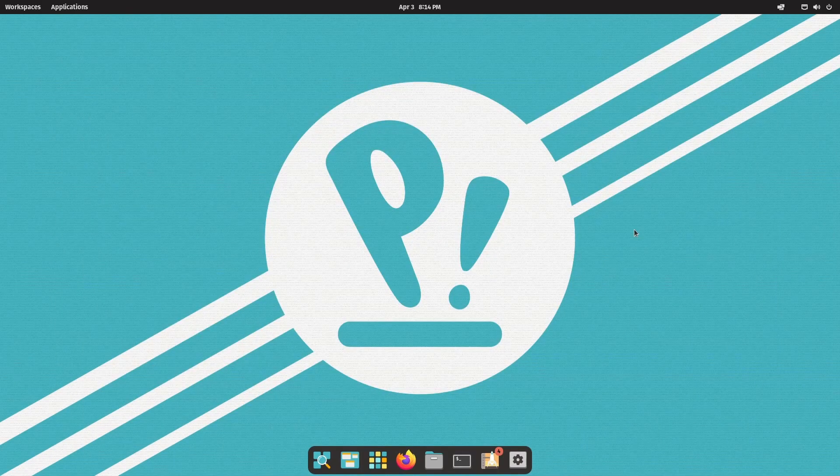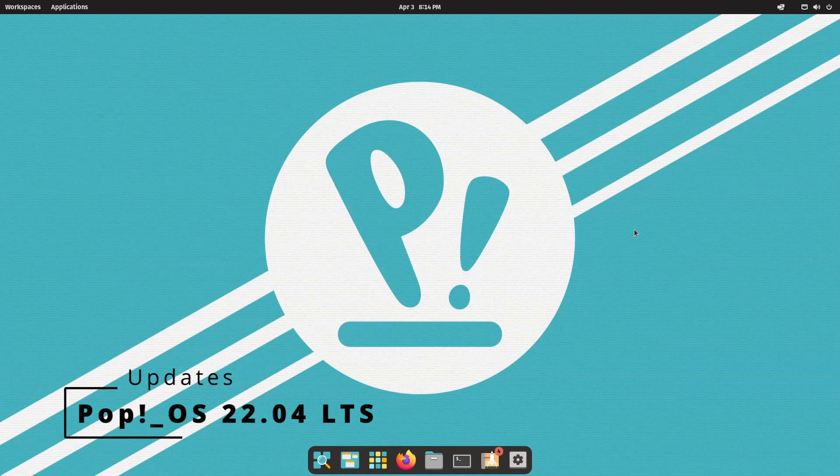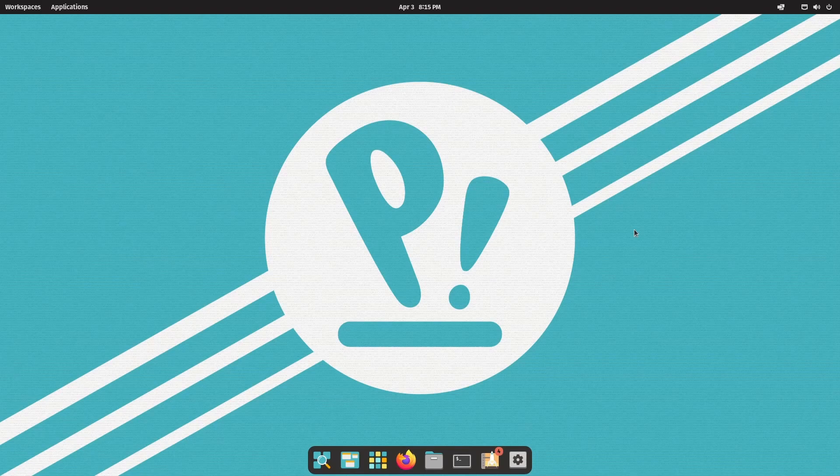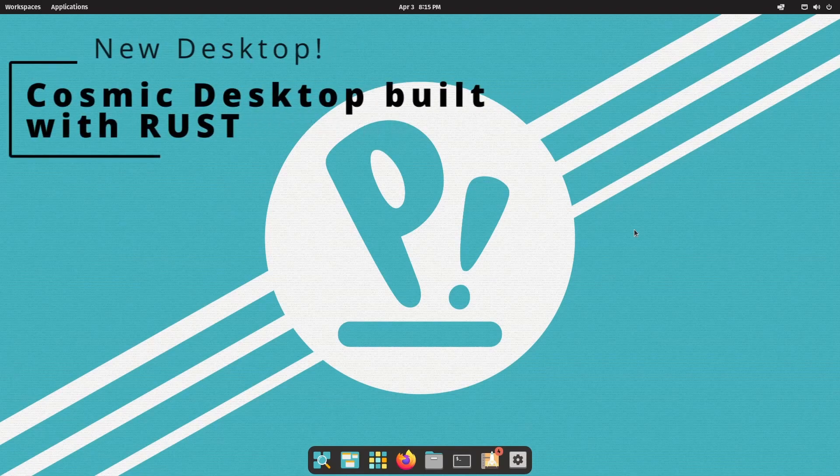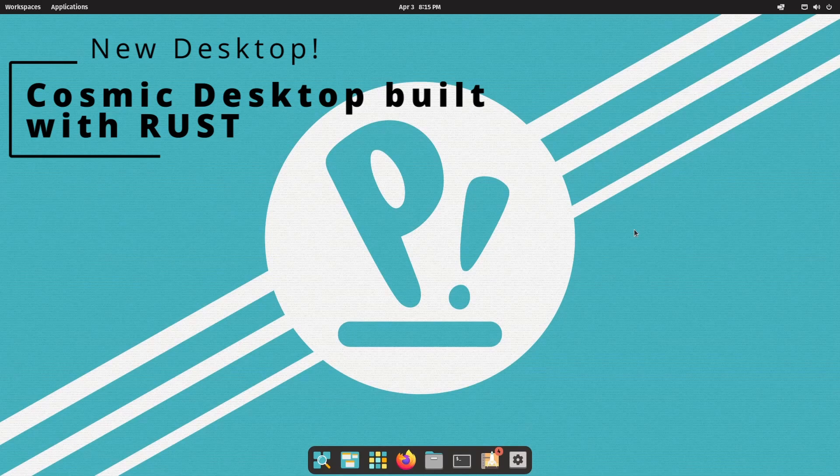Now, there aren't a ton of updates here in Pop! OS 22.04, the long-term support edition, but I am excited to see development being done on Pop! OS's cosmic desktop that's going to be based on Rust.